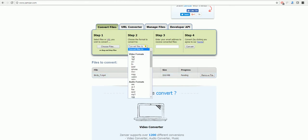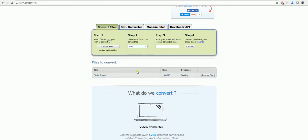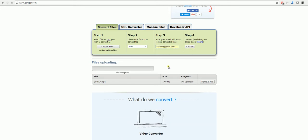The next step is to select what you'd like to convert it to, which is a MOV file. And the third step is to put your email address in here. Once you've done that, select convert and it will then upload and send you an email.